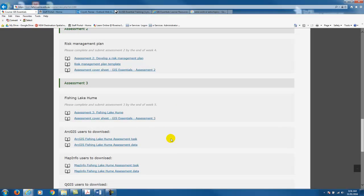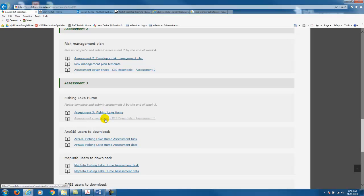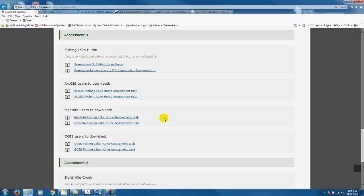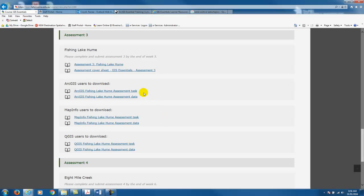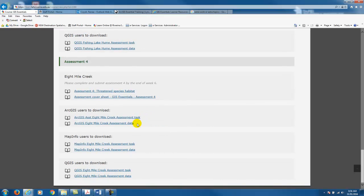The next two assignments are practical assignments using the software. Assessment 3 is fishing Lake Hume — the top link gives you details about the actual assignment, and the second link is the cover sheet. The next documents you'll need to download include the actual task and the data itself, so you'll need to download the task and data relevant to the software you're using. If you're an ArcGIS user you would download those two documents, and then the same applies for assignment 4 — download the task and data according to your software.